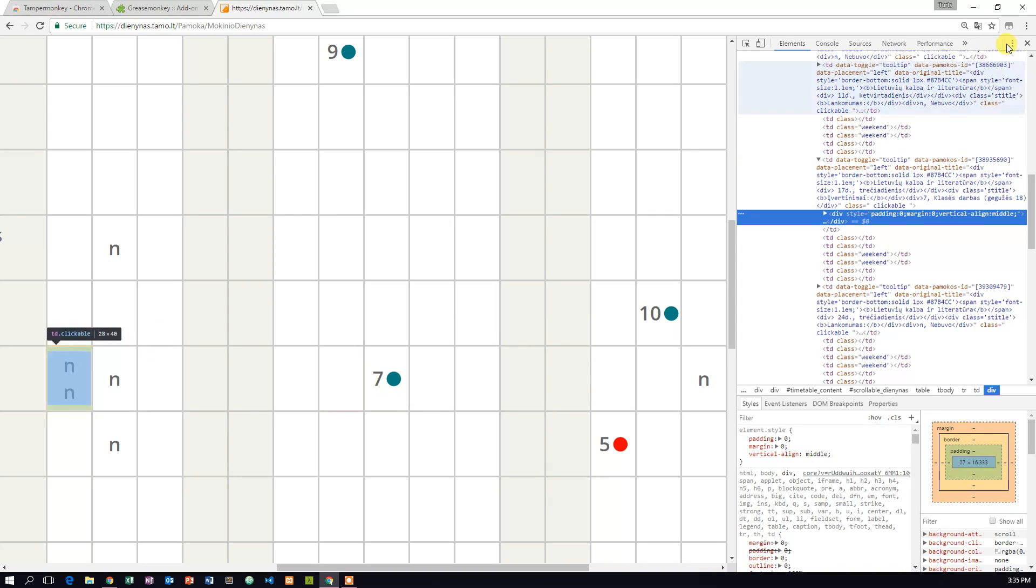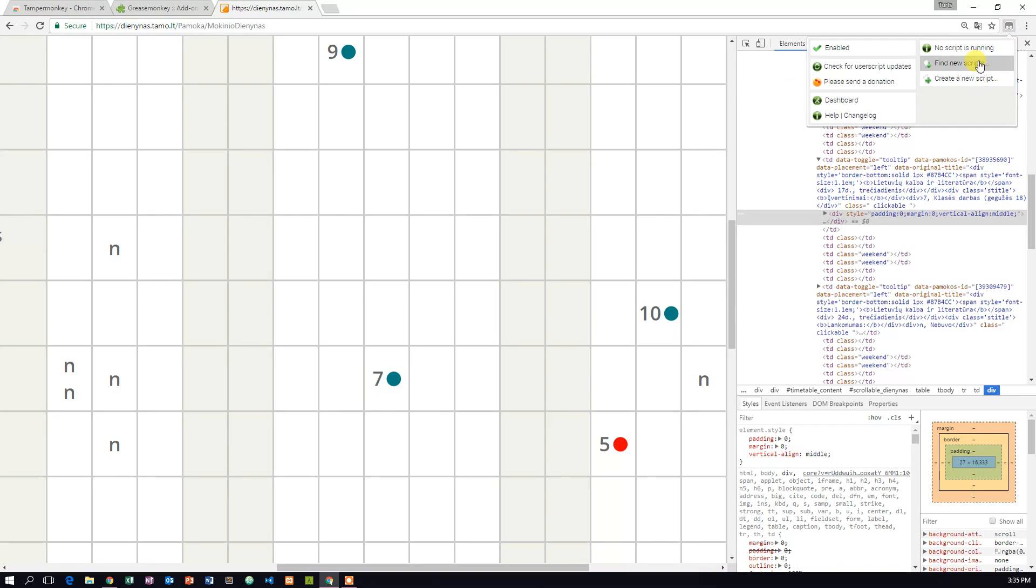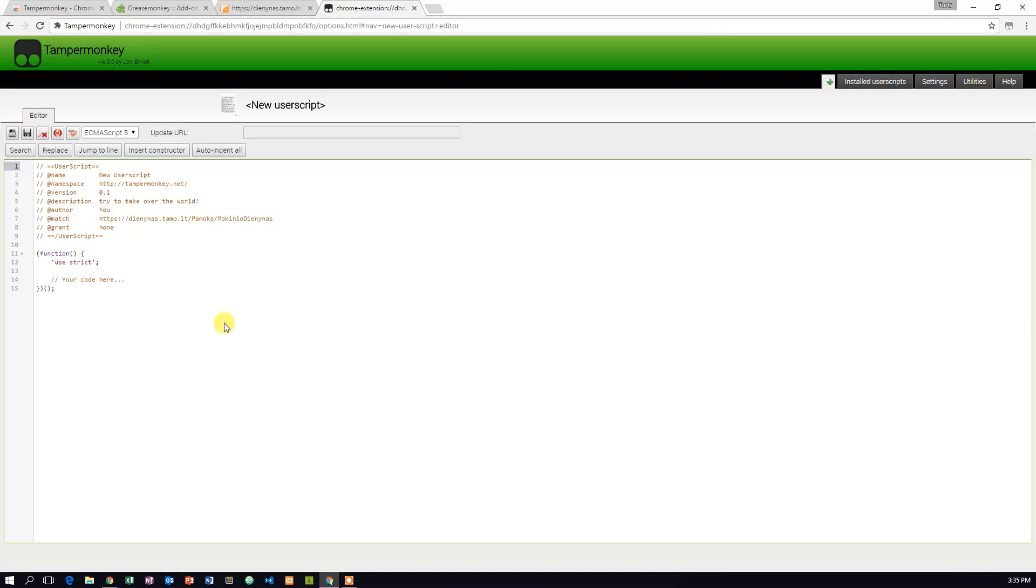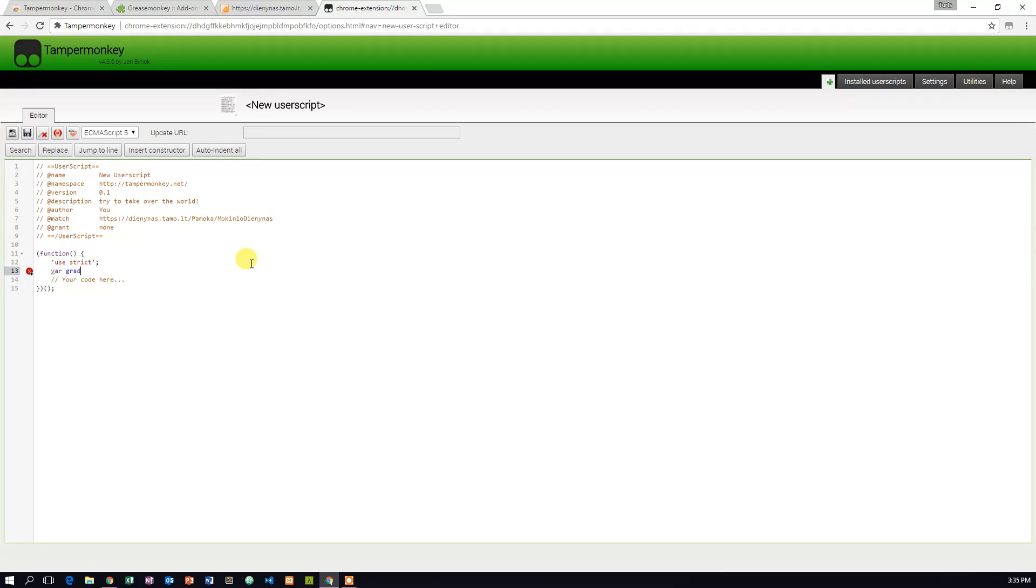Now click on Temper Monkey icon and add a new script. After the editor page opens, follow along with the video on what to type in the script. The last step is to replace the text in quotes with your copied element from a few steps before. Thirteenth line in the video. Congratulations, you are done.